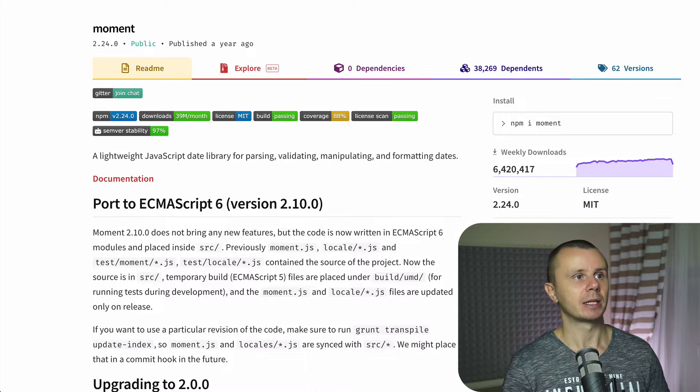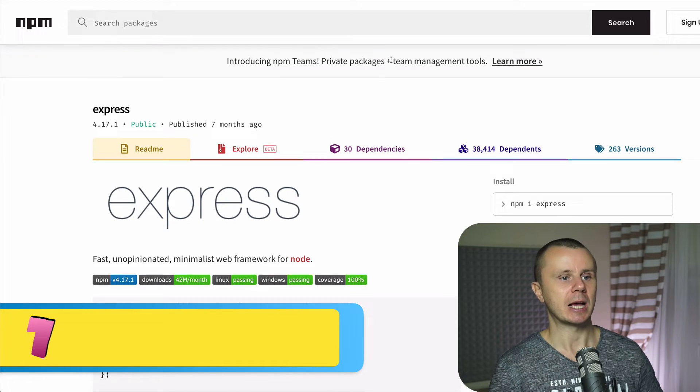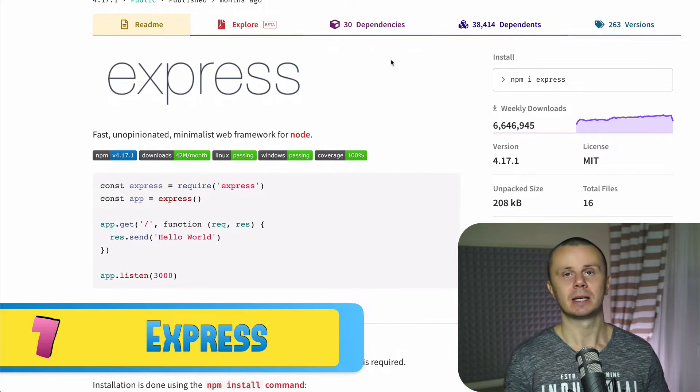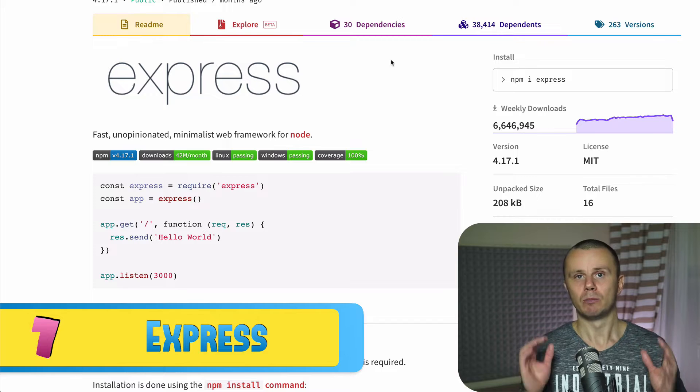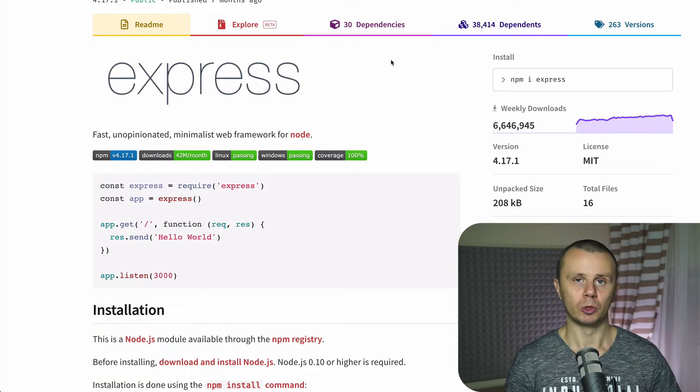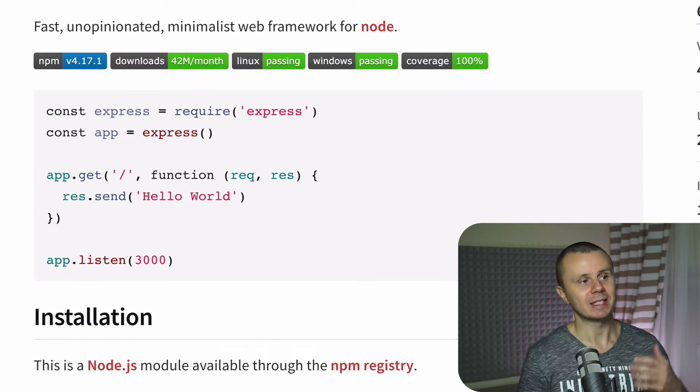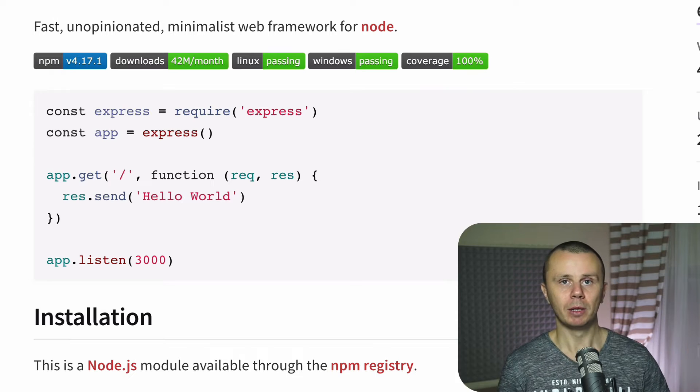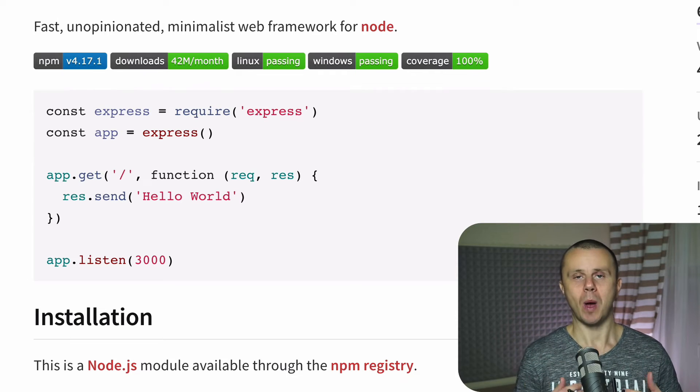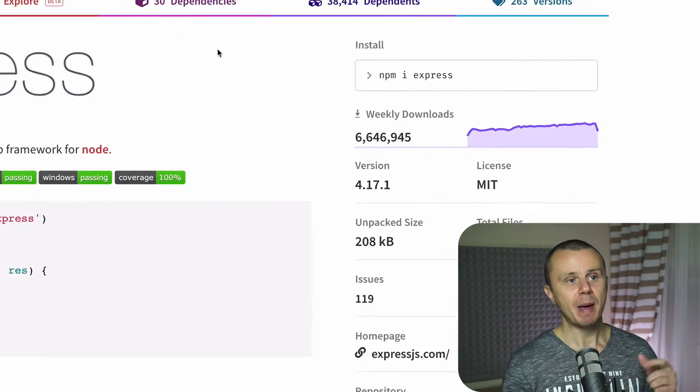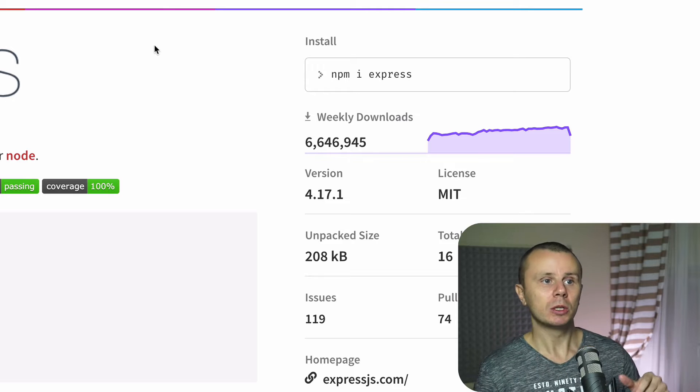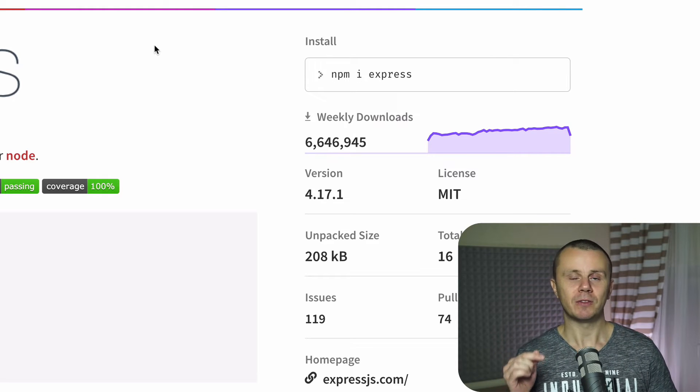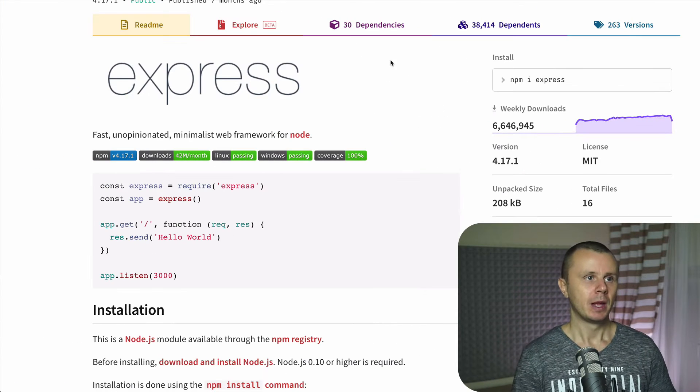Next package at number seven. It is Express. Express is a really small web framework for Node.js. And just with seven lines of code you are able to start basic web server. And this package is downloaded more than 6 and a half million times per week.